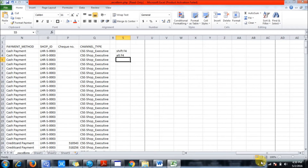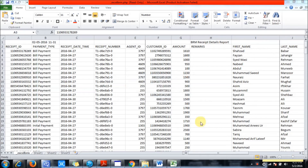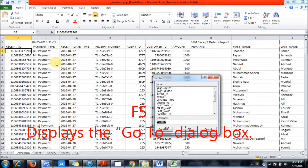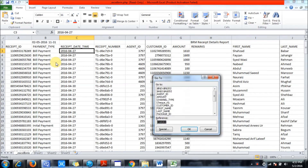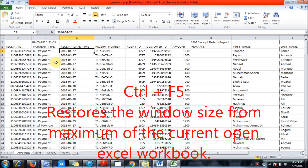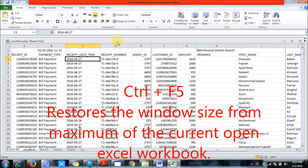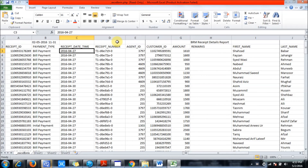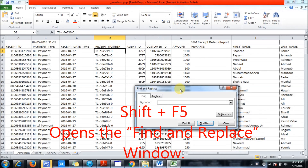Now for the F5 key: press F5 to display the Go To dialog box. Ctrl plus F5 restores the window size. Shift plus F5 jumps directly to the Find toolbar.